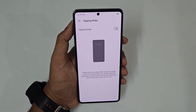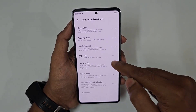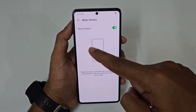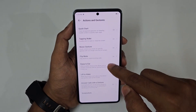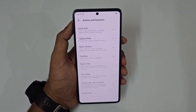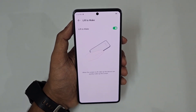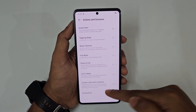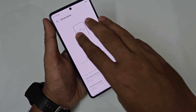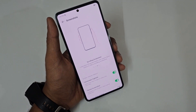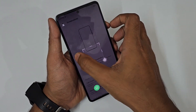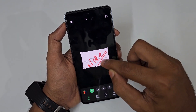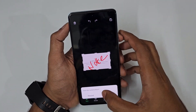Under Actions and Gestures, you also have double-tap to wake, music gestures to skip to previous or next song using left, right, up, and down gestures, raise to ear, and lift to wake. For screenshots, you can enable three-finger swipe down to capture a full screenshot, or press and hold with three fingers and draw to take a partial screenshot of any specific area.